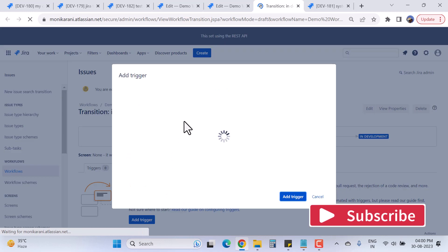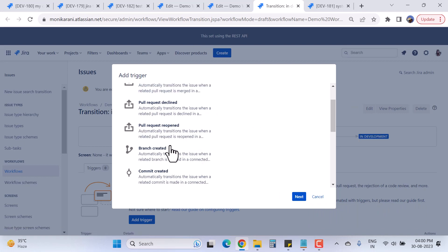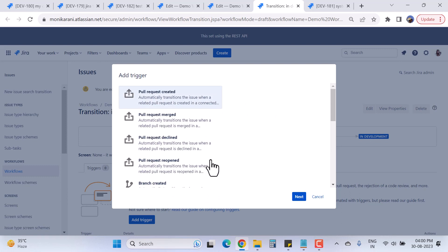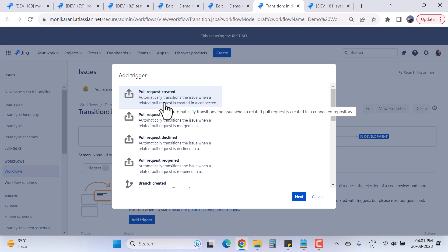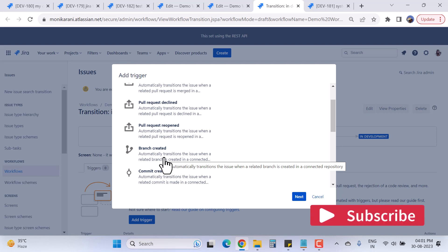Now we have the option to add a trigger. There are multiple options: pull request created, pull request merged, pull request declined, pull request reopened, branch created, committed, review submitted, and many more. This means you can automatically transition an issue when a related pull request is created in the connected repository, or when a related branch is created.